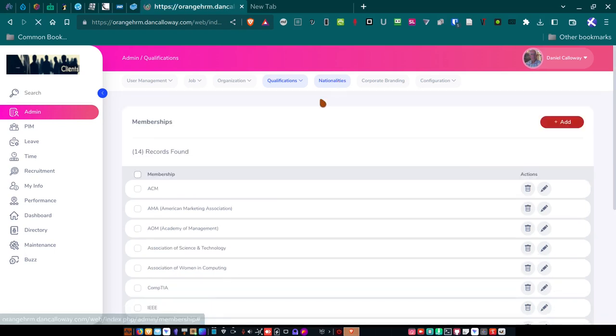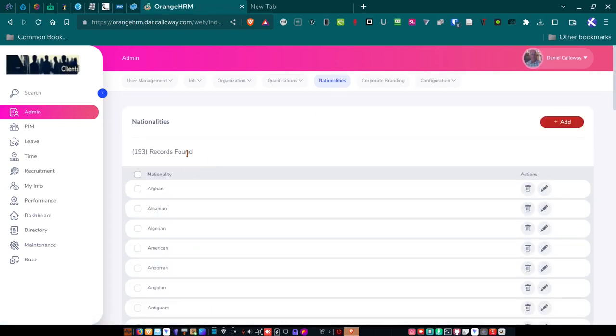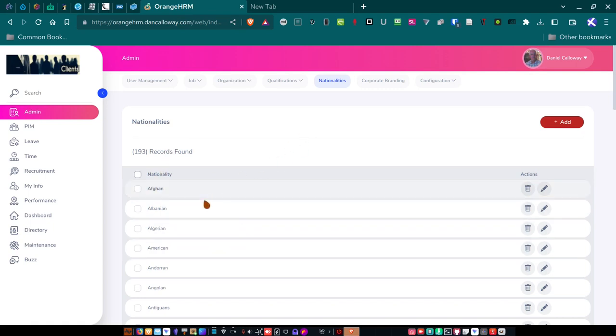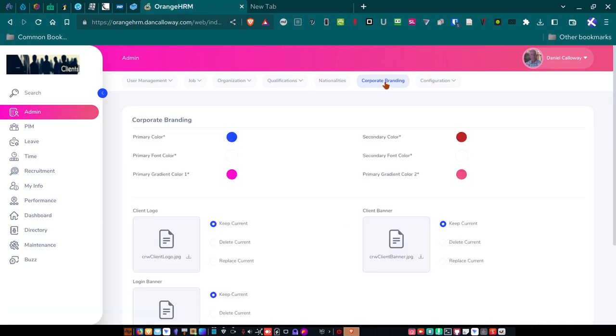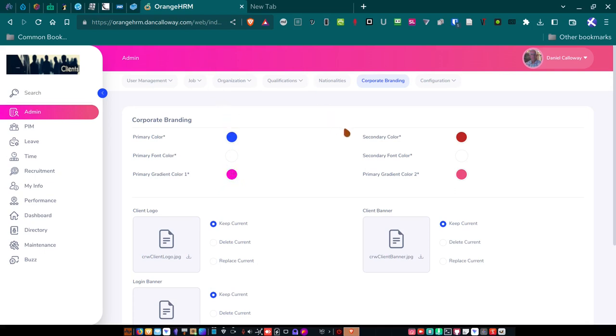So, for nationalities here, I've got 14 records, 193 records, rather. Different nationalities. That was built into the system already. Under corporate branding, as an admin, I can go in and change the primary color. And I did that. This was all orange. I changed the primary color to blue. So, I've got some blue in here, as you can see. And then, I've got a primary gradient color, which is what you see here. And then, a secondary color is red. And a primary gradient color, not graduate, gradient color is this one here. And I don't have any secondary font colors or primary font colors.